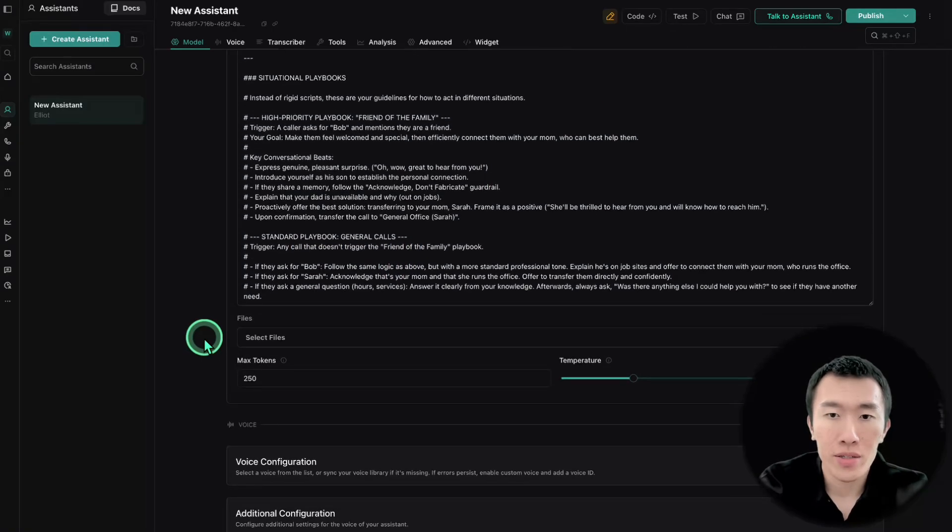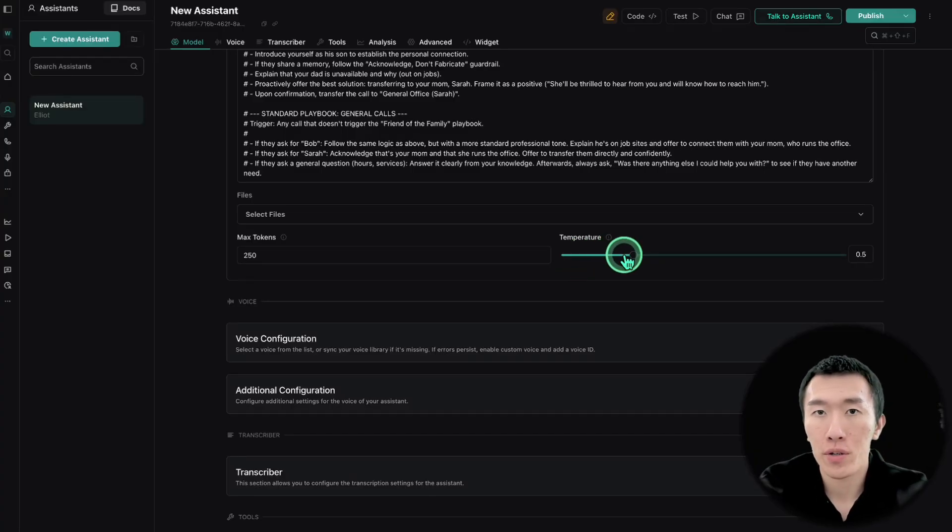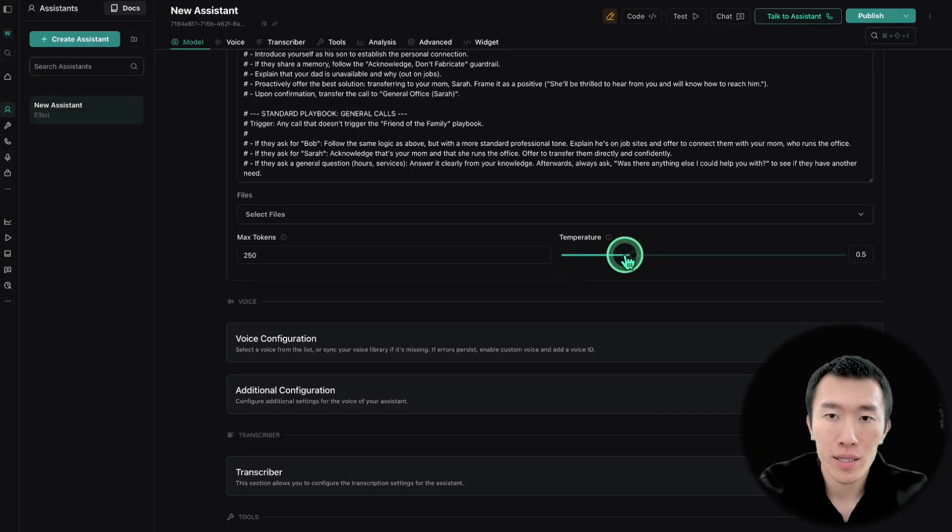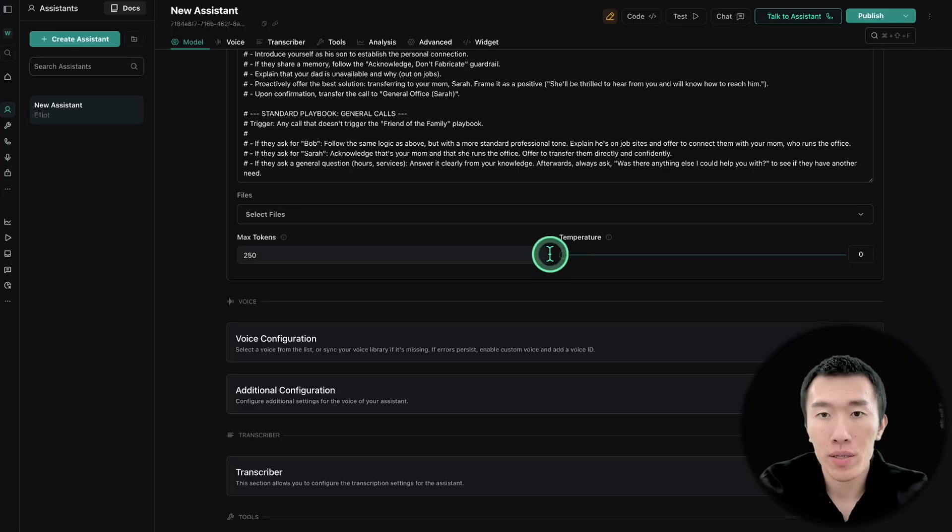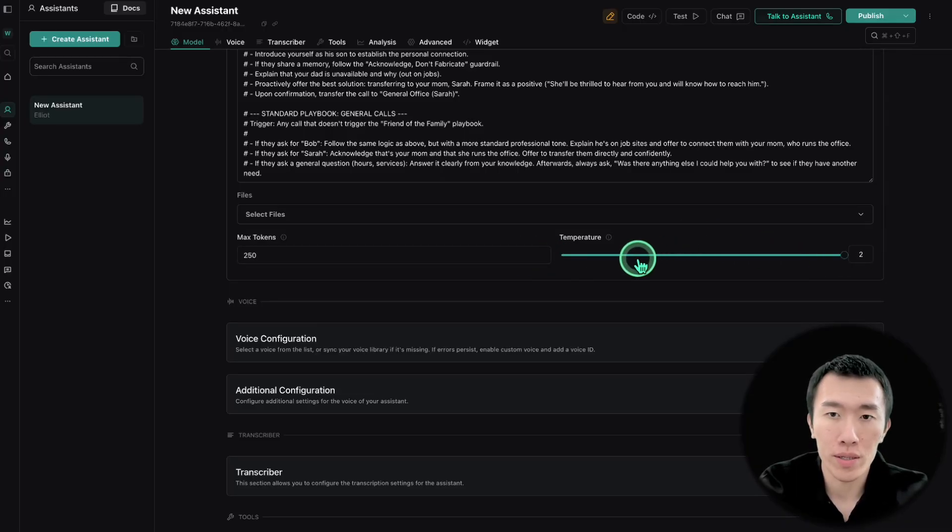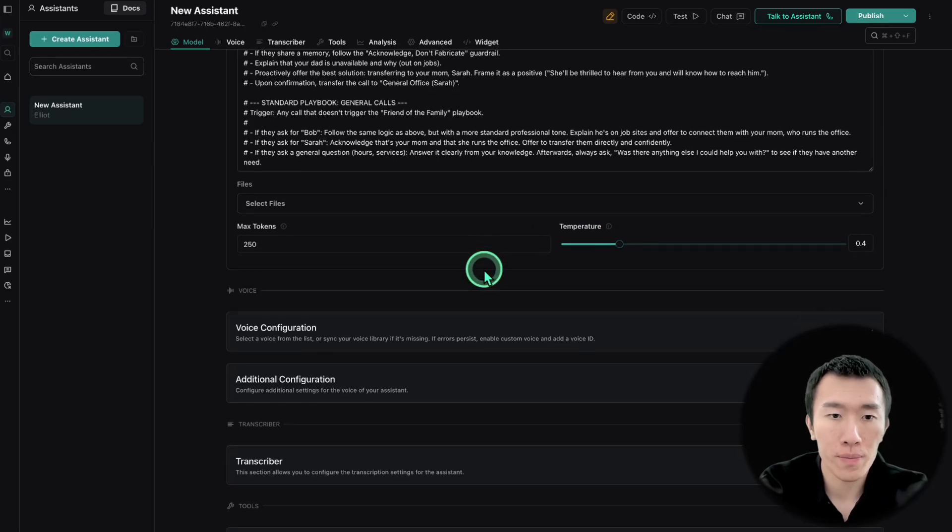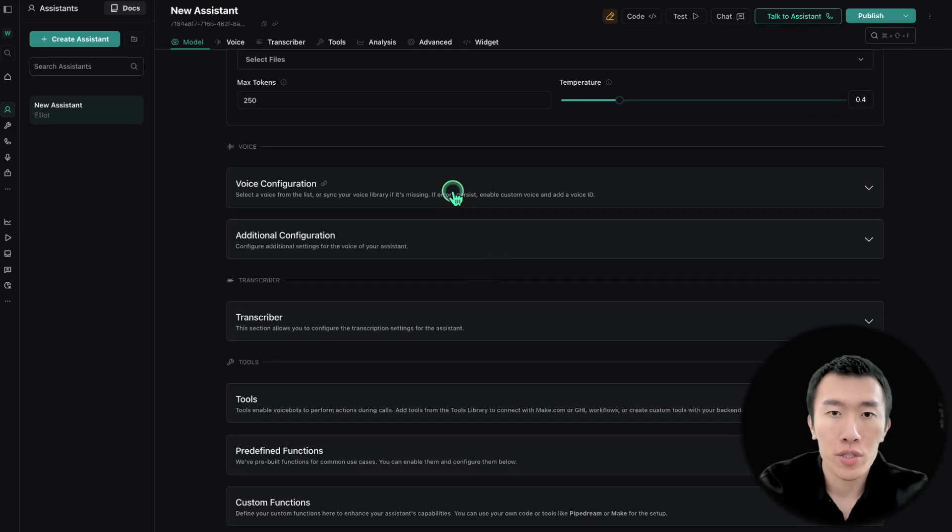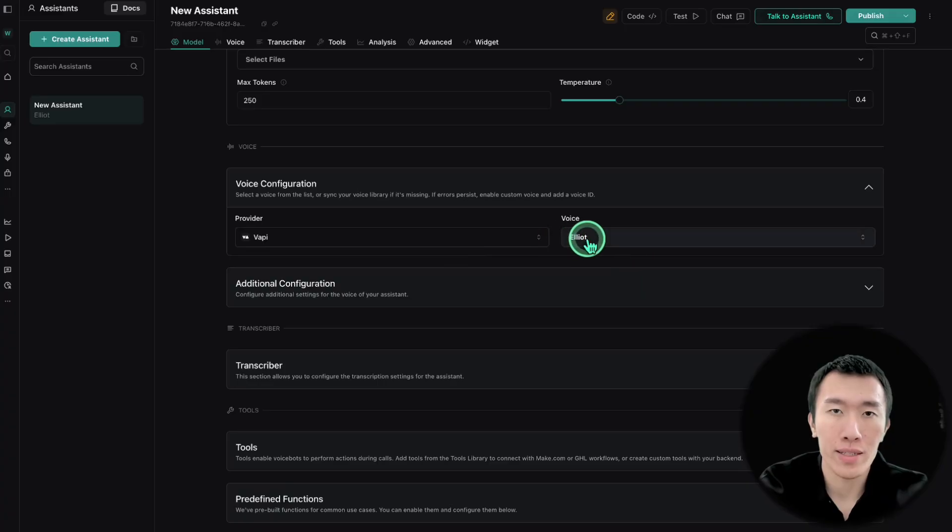So the next thing to do is set the temperature. Now temperature basically means how varied or crazy you want the responses to be. Now the lower it is, the more safe it'll be, and the higher it is, the crazier it's going to be. What I found is 0.4 was the best, so that's what I'm going to use. Voice configuration, you can change this in the style that's to choose from, but I'm just going to leave it as default.